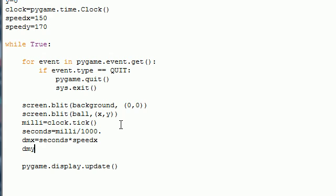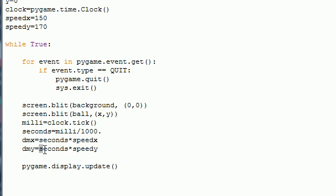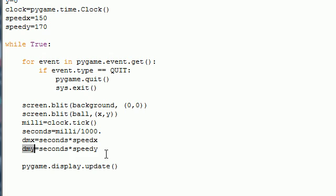And dmy set it equal to seconds again times speedy. And this will take the speed it moves times 1 millisecond and the distance it moves in that millisecond is stored in distance of y.